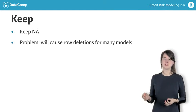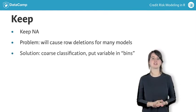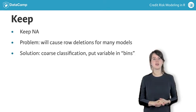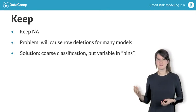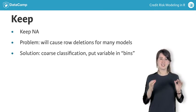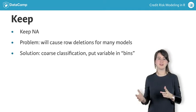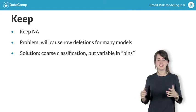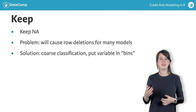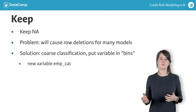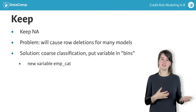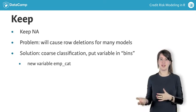So how can we keep NAs? A popular solution is coarse classification. Using this method, you basically put a continuous variable into so-called bins. Let's start off making a new variable, emp_cat, which will be the variable replacing emp_length.